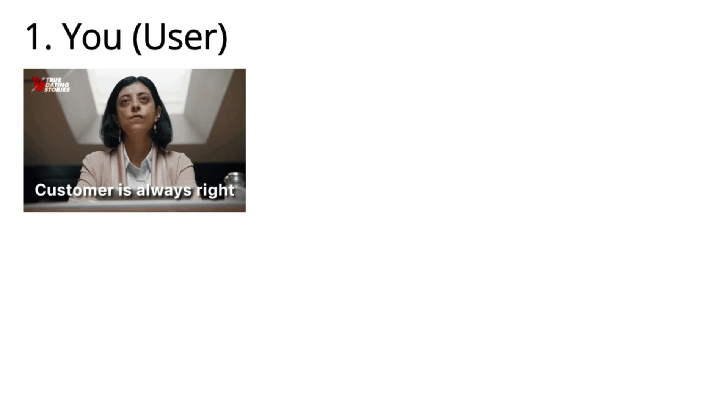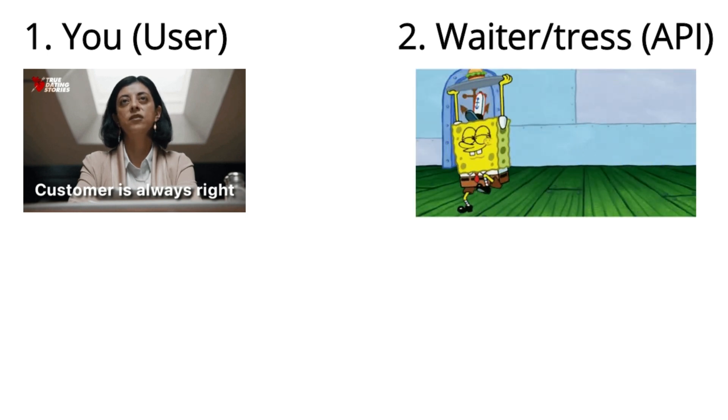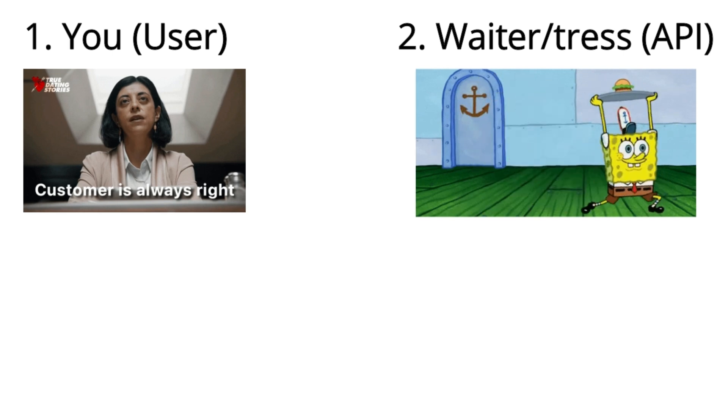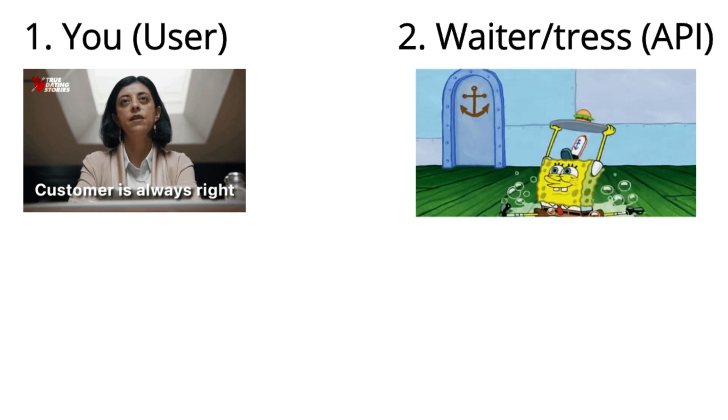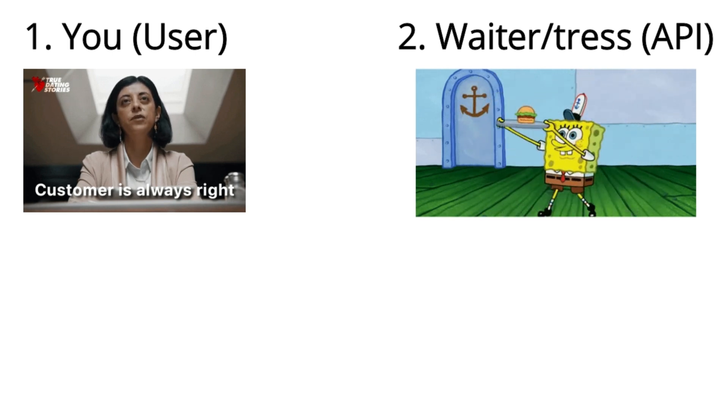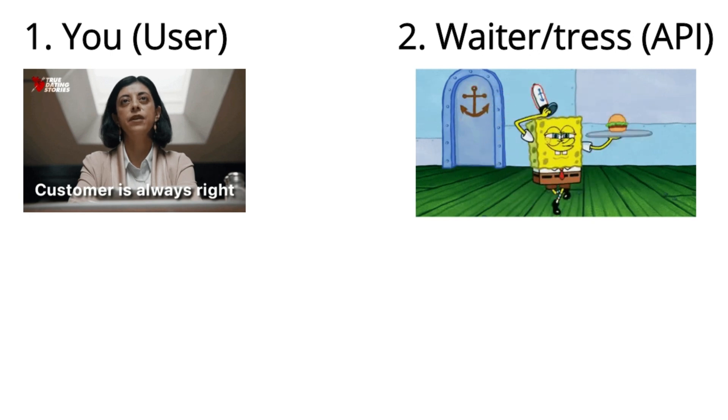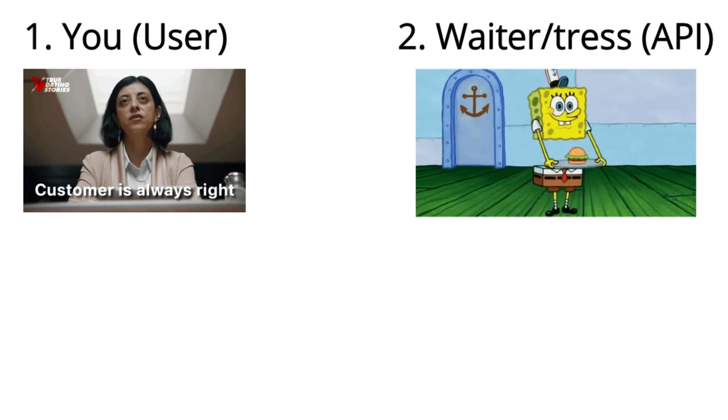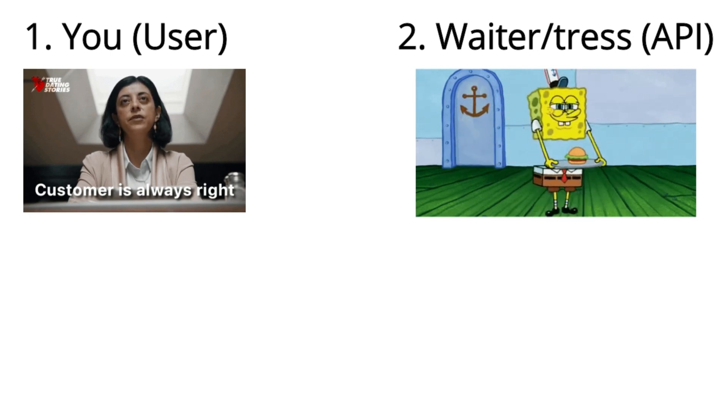Secondly, we have the waiter or waitress, which is the API. The waiter or waitress acts as the API and they take your order, communicating it to the kitchen and then bringing you back the meal.